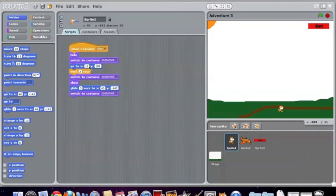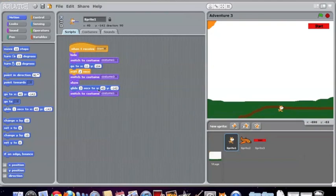Then it goes to this area and it waits two seconds and switches to costume three, which is the parachute. It then shows itself and glides down to here, which is where it's sitting now and switches to costume one.